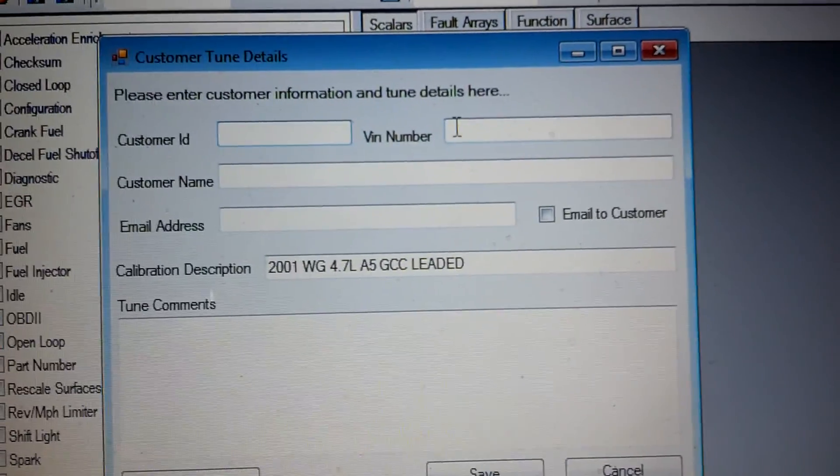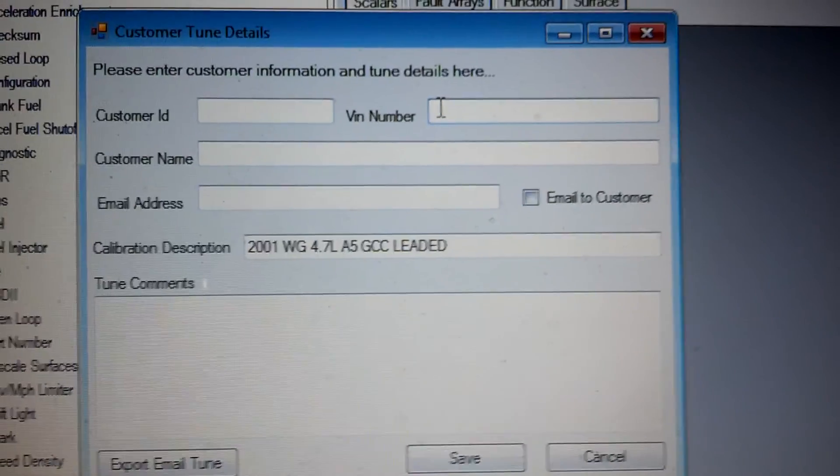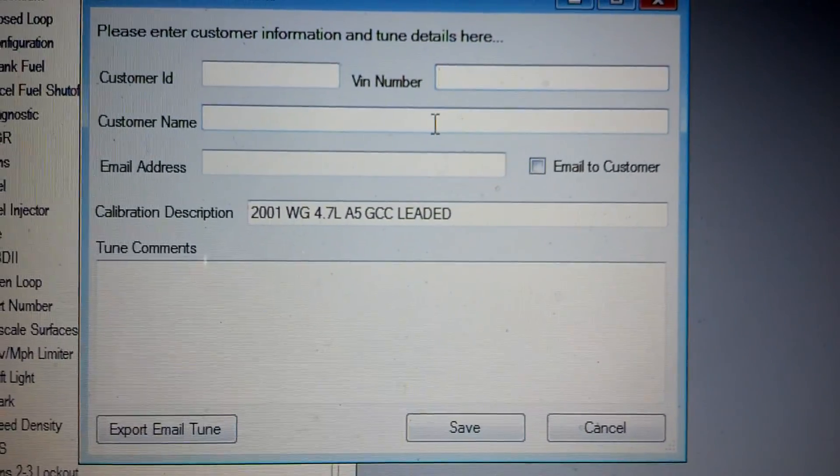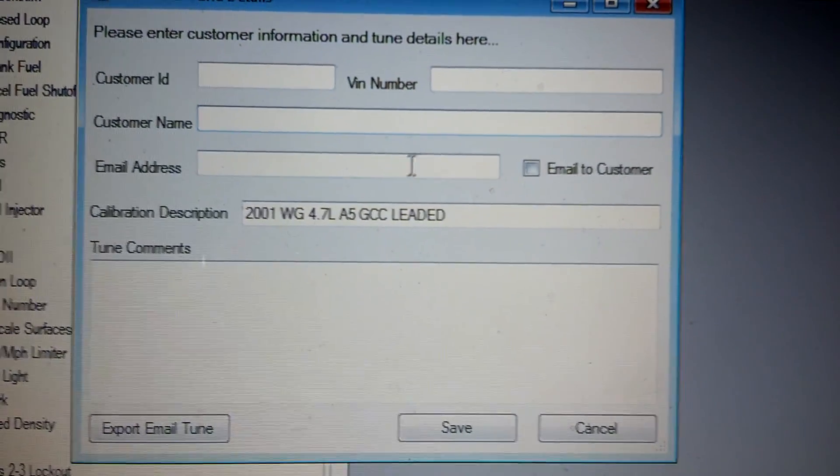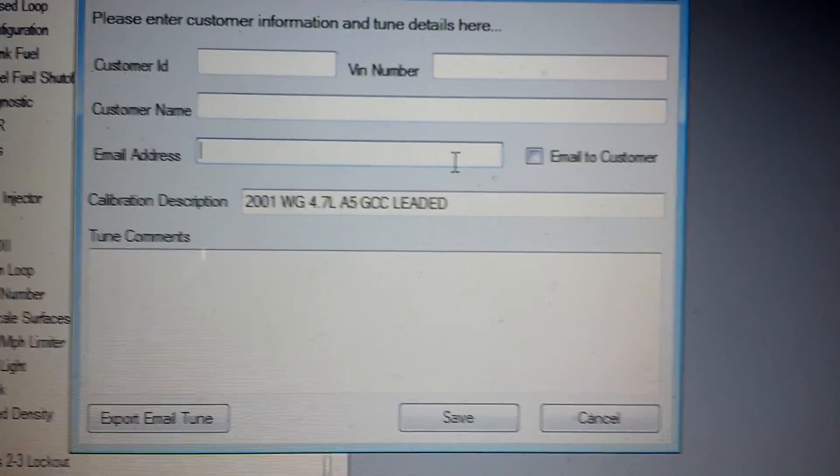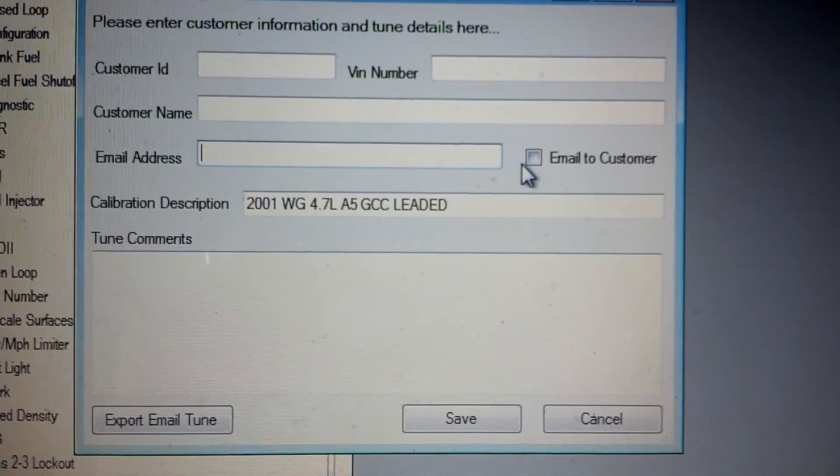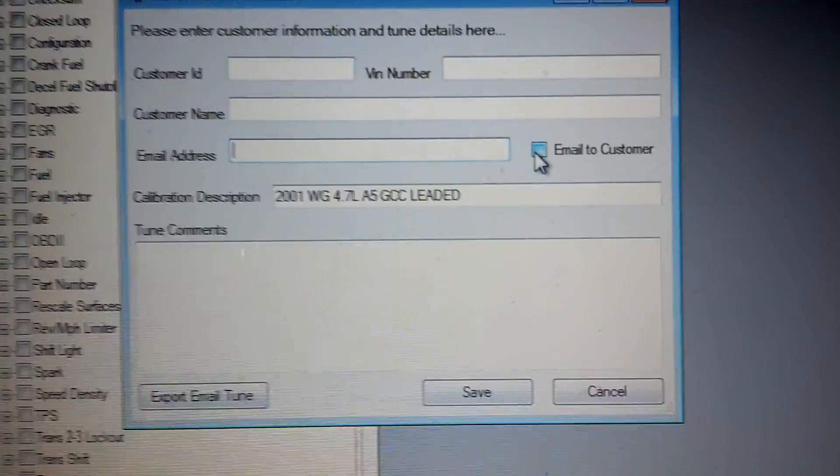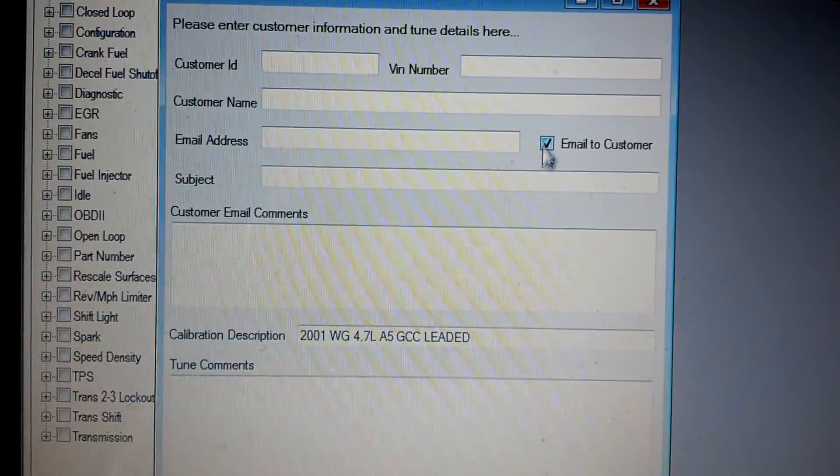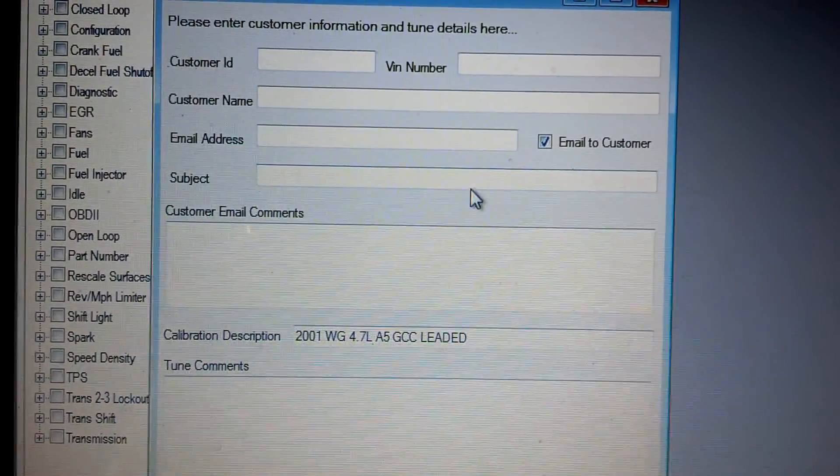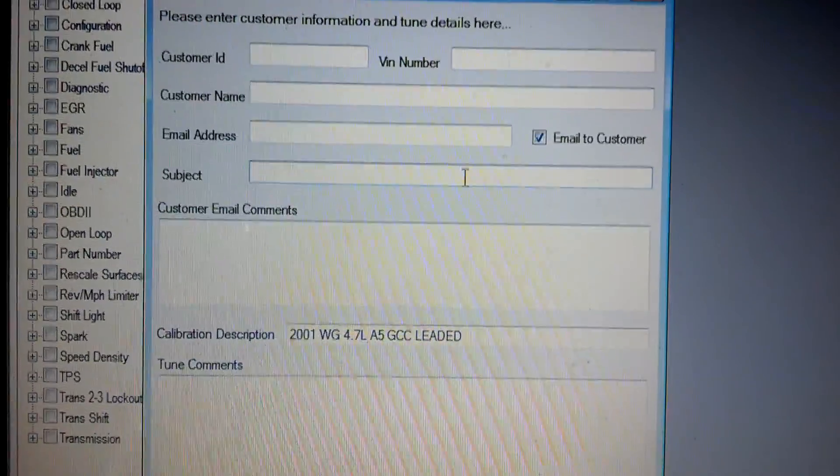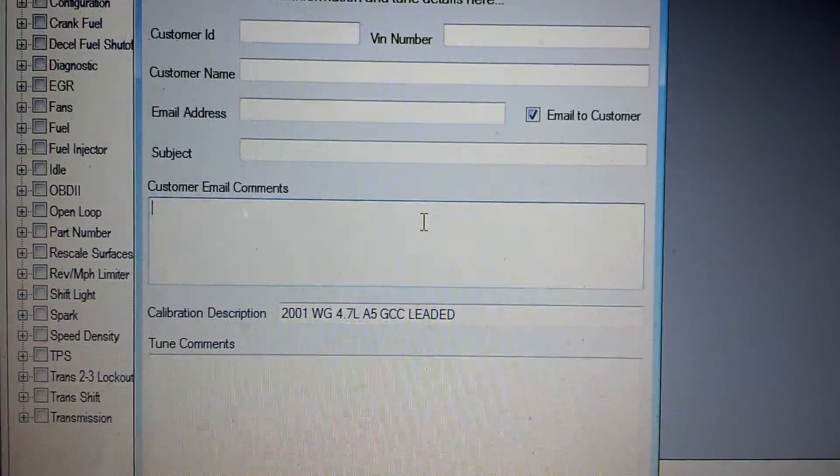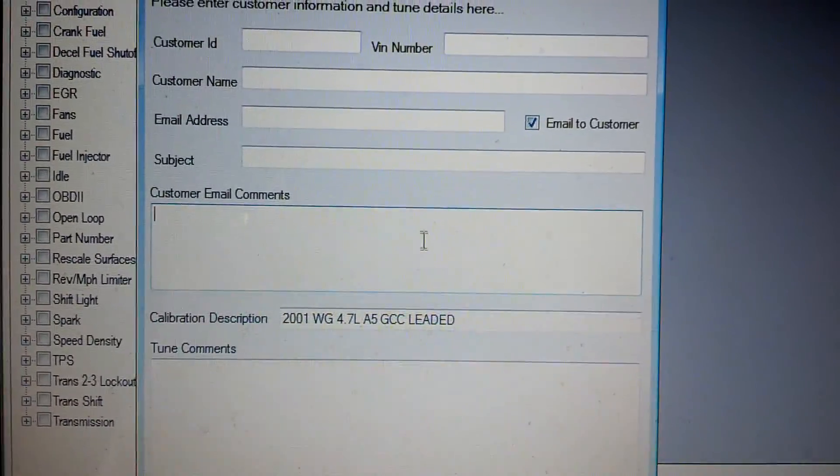The VIN number is going to be required, and then we've got the customer's name, their email address, and if you want to email them, you click the email the customer button and now you can enter the subject and you can enter email comments.